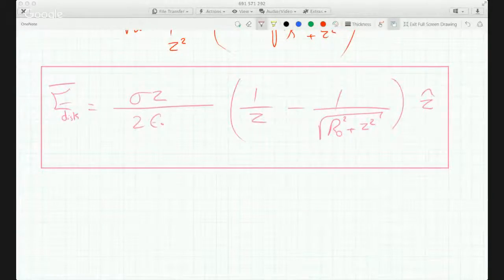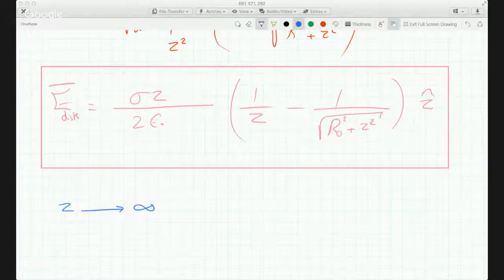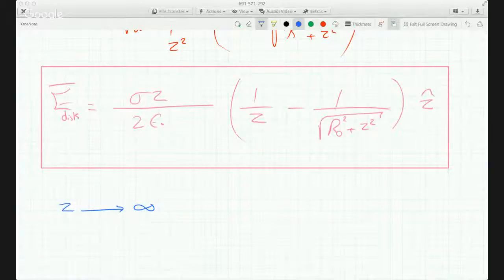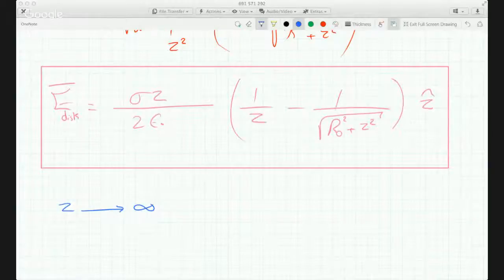Now, if Z goes to infinity, this is a relatively simple case, except if you try to figure it out, you're going to get infinity minus infinity, and that's one form of L'Hôpital. So you could do that, or we could do a series approximation.